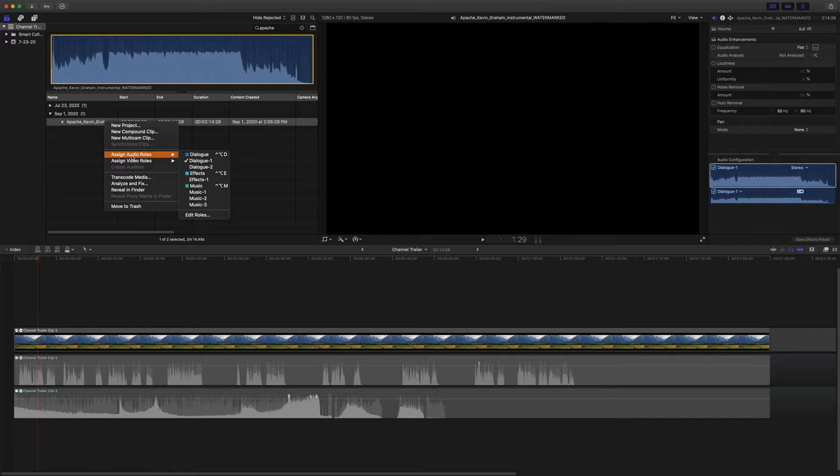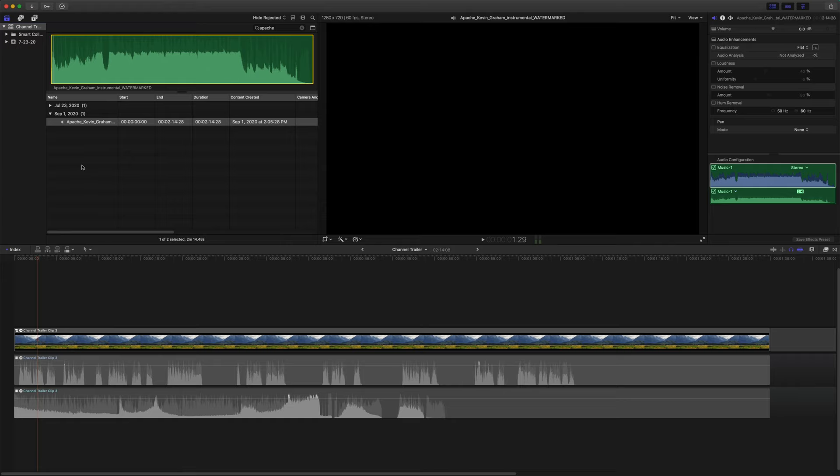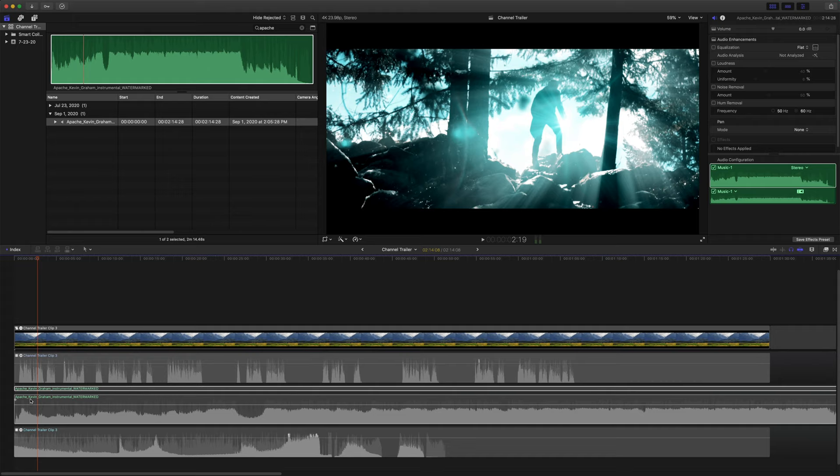So the first thing we're going to want to do is right click on this particular track, and we are going to assign the audio role of music. Now I'll show you why that's important in just a second.